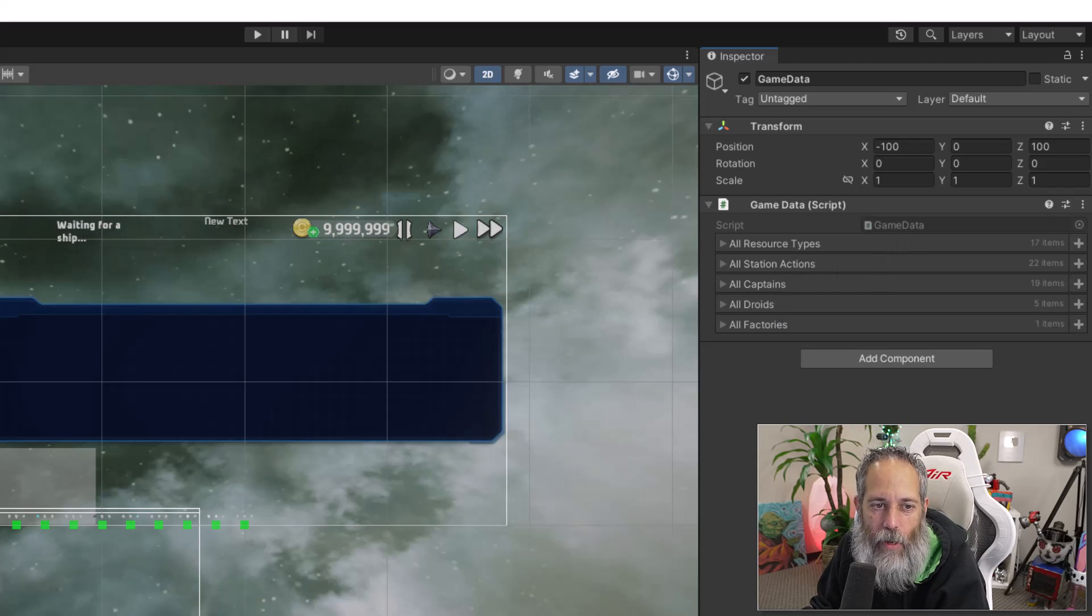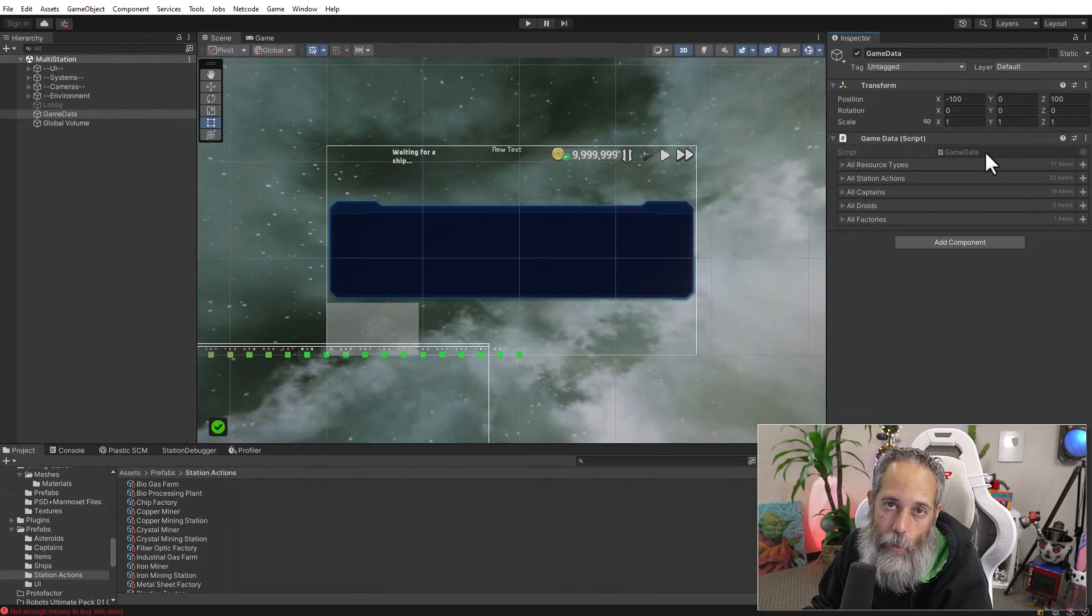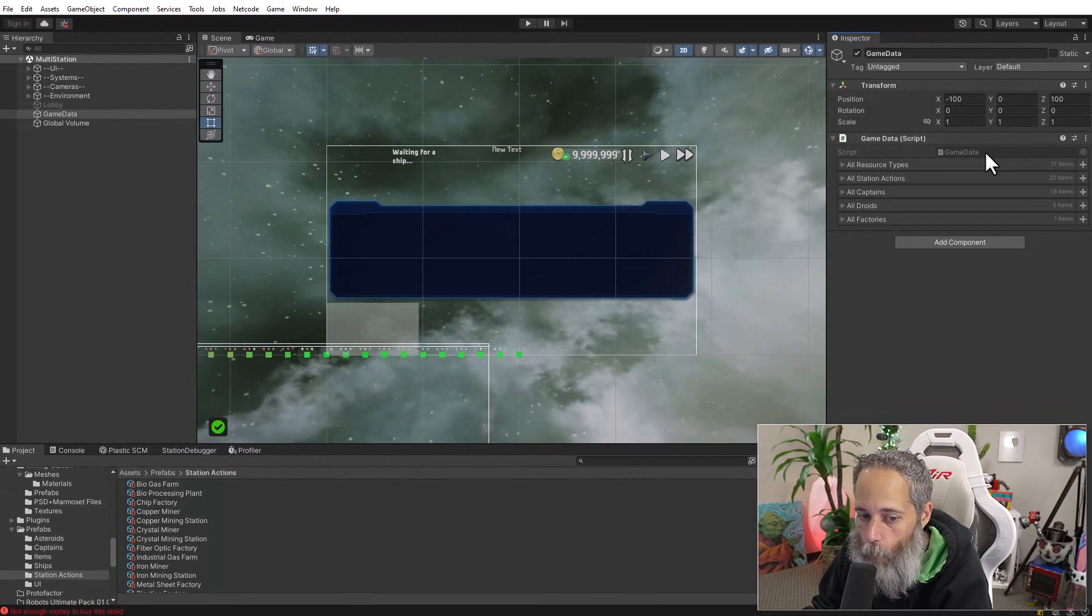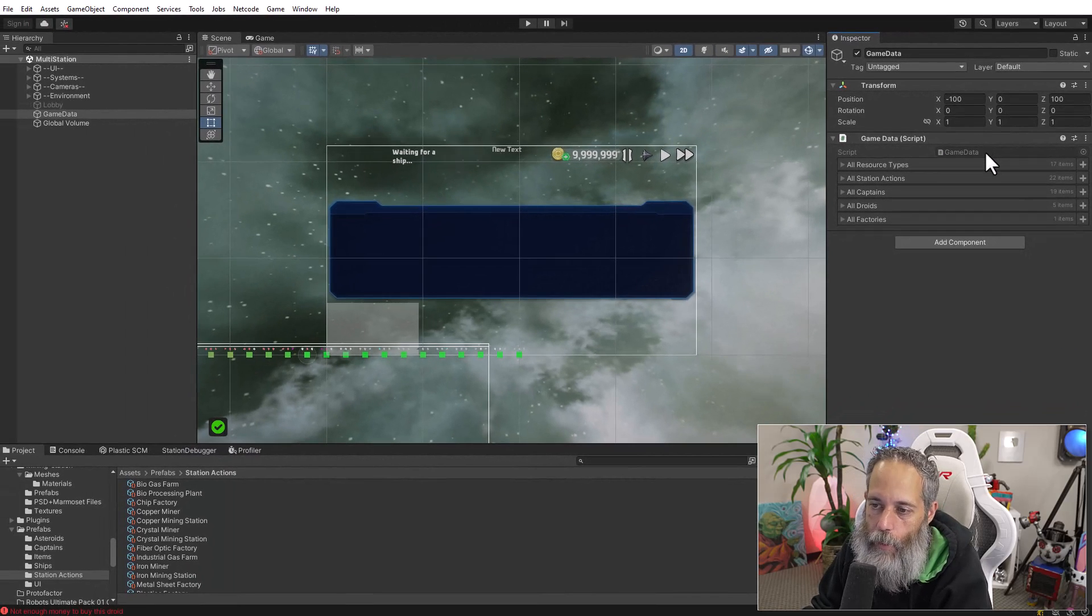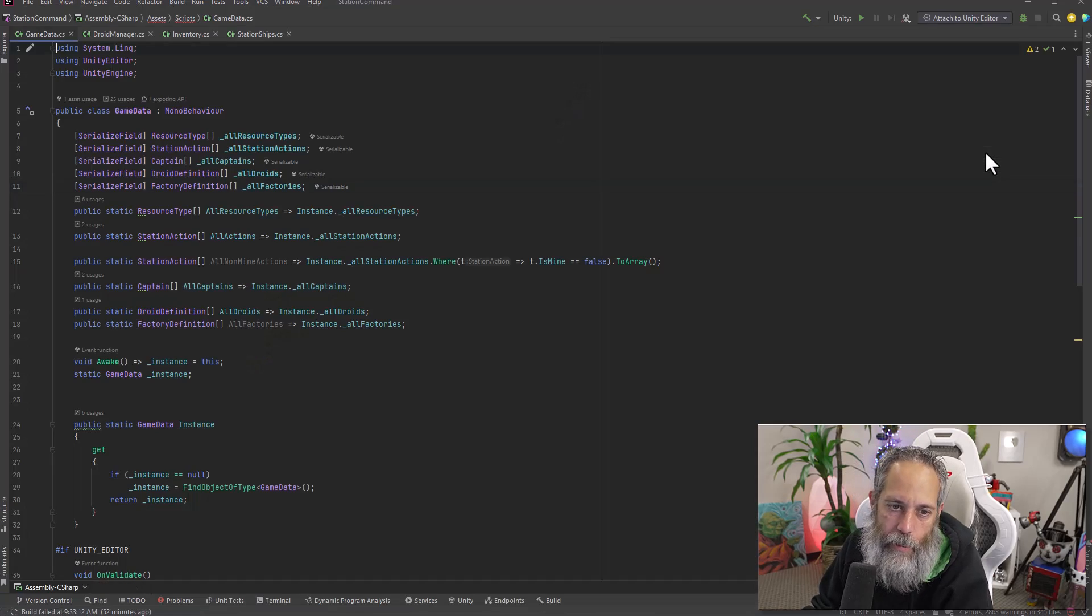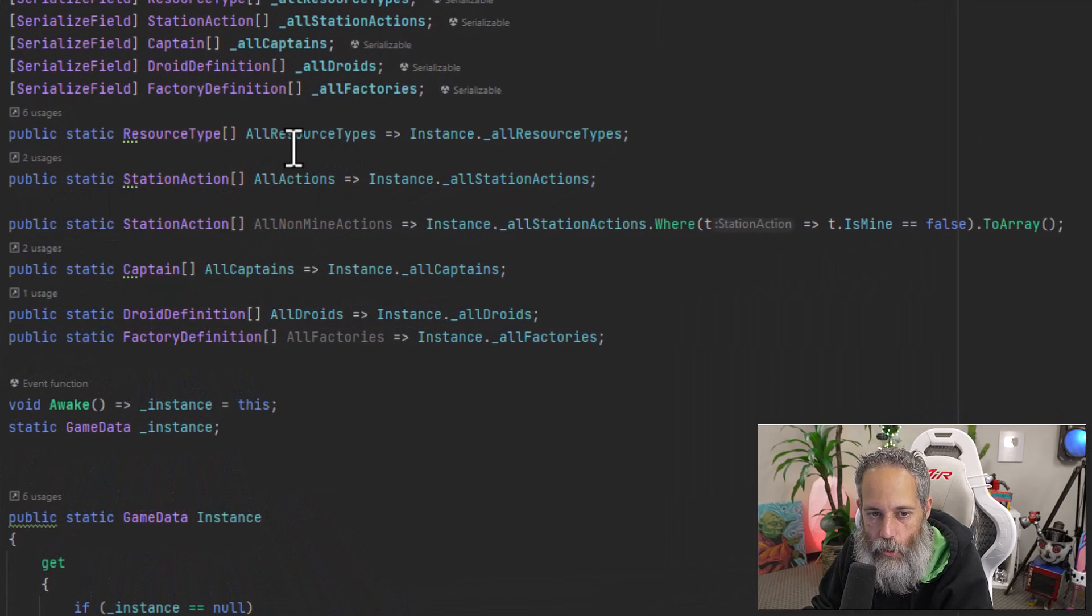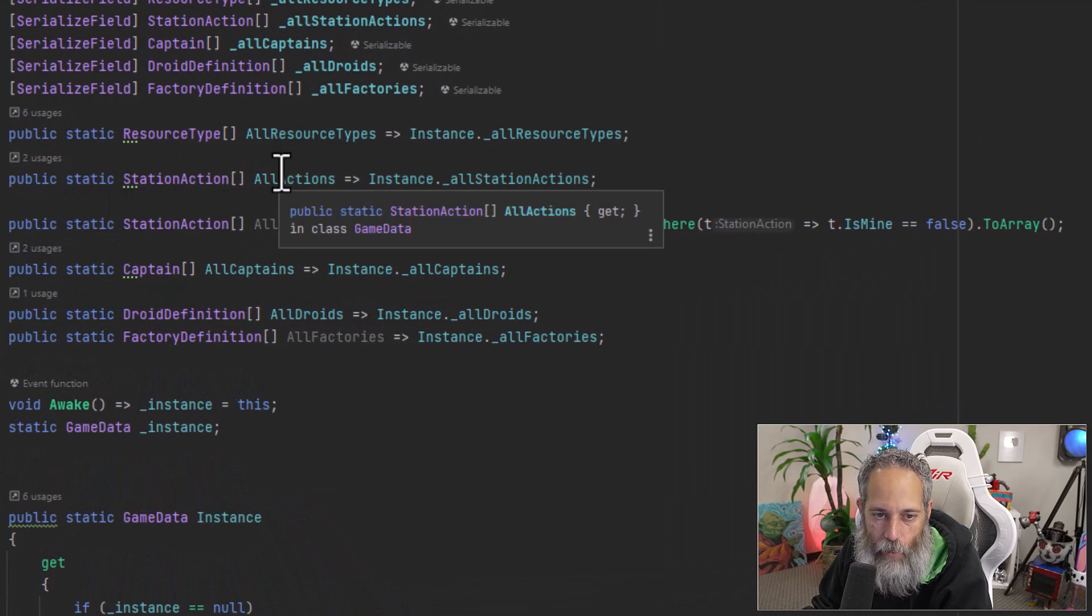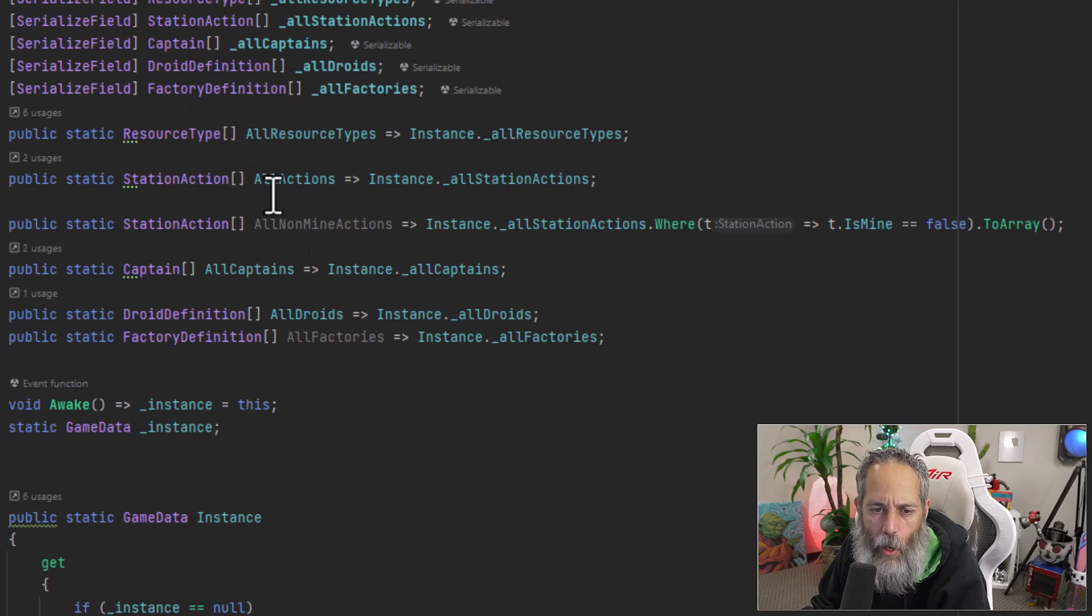So how do these all appear and how do I use them? Well, first, I've got a game data object just sitting in my scene with a game data script on it. And that's pretty much the core of it. The game data script has some public static accessors to allow me to get all of the different objects that I need. So I can get back the array of all resource types, all actions.